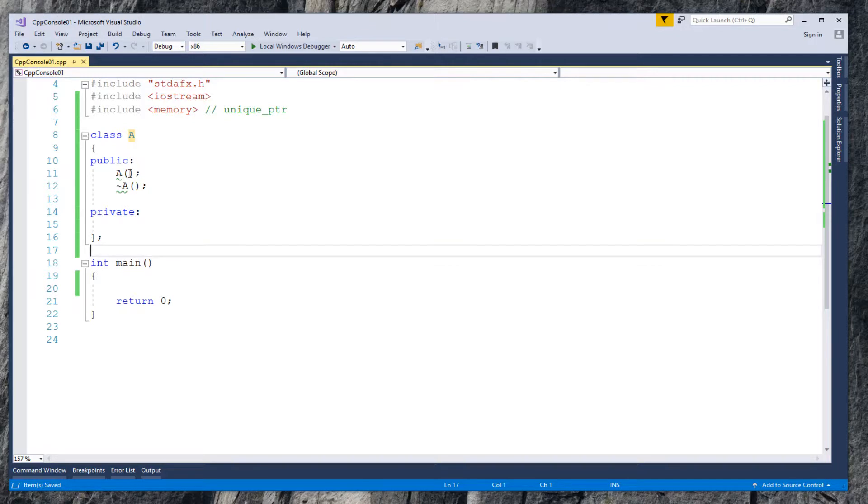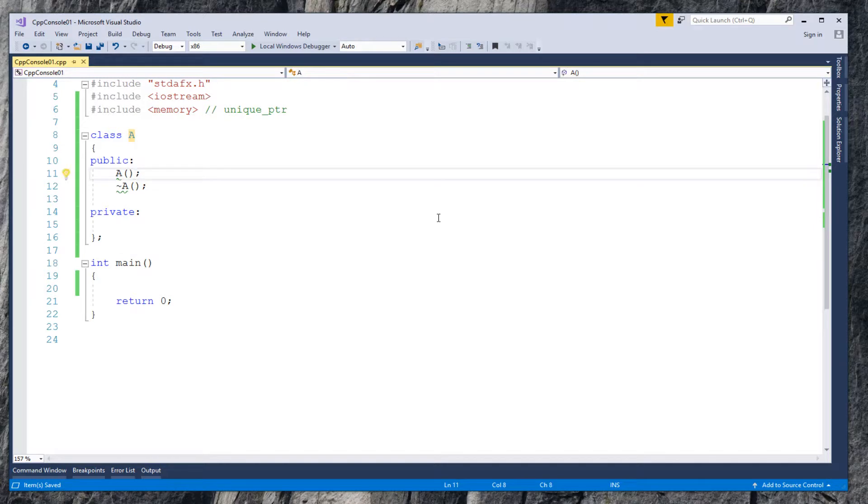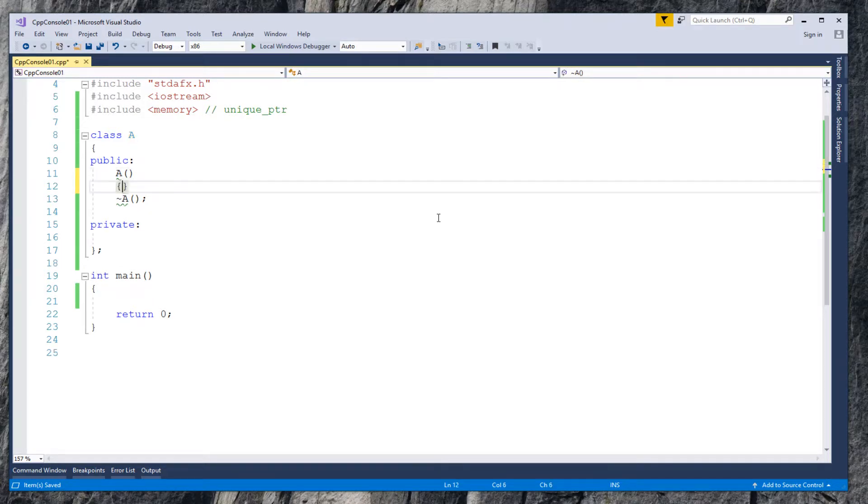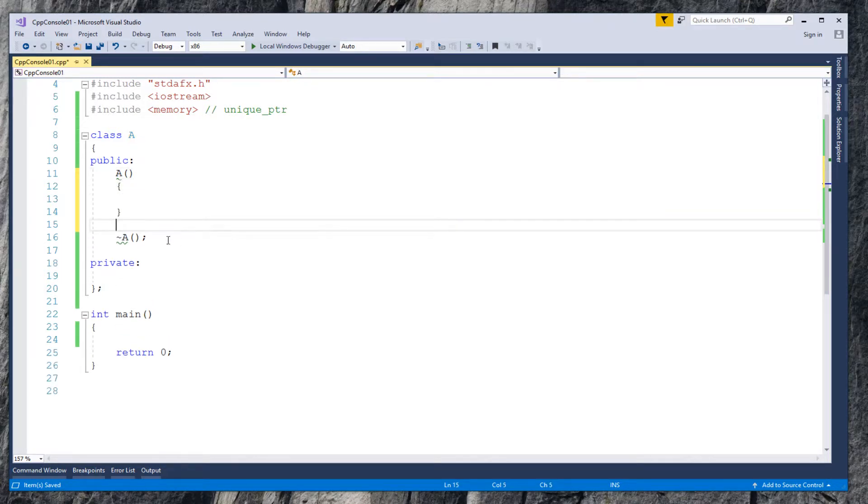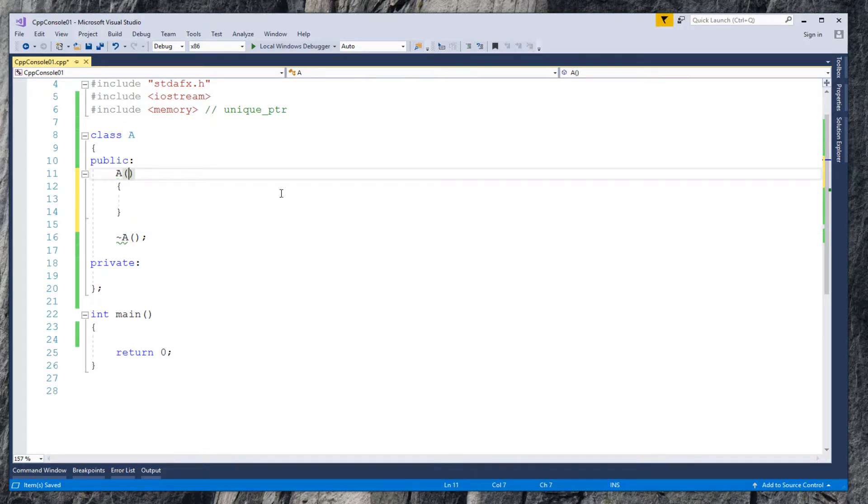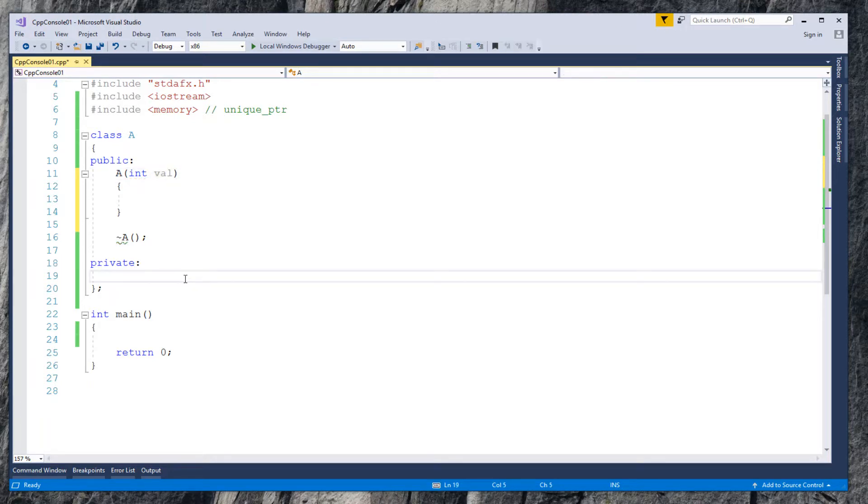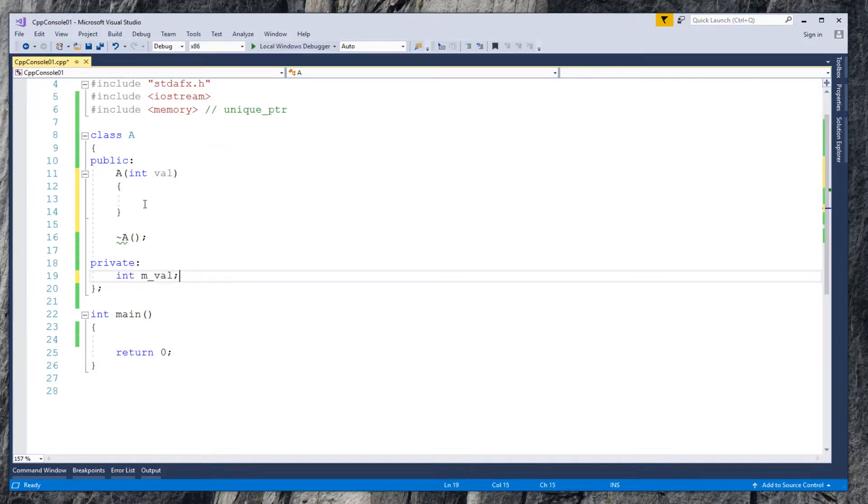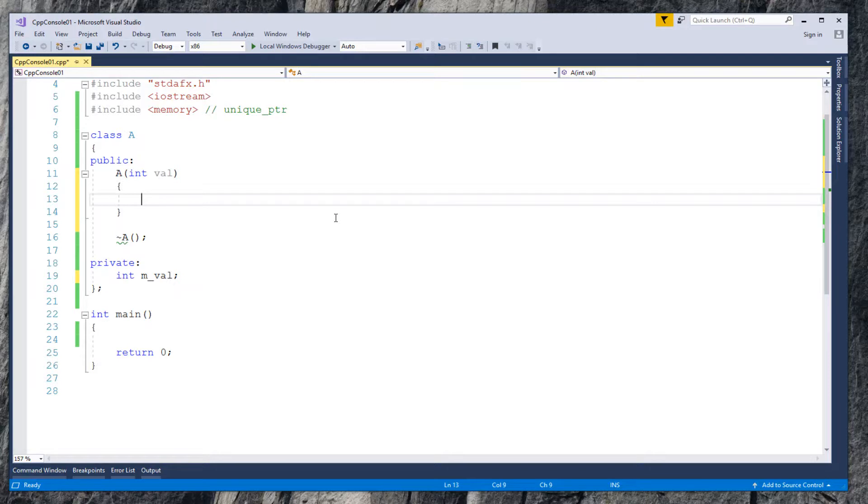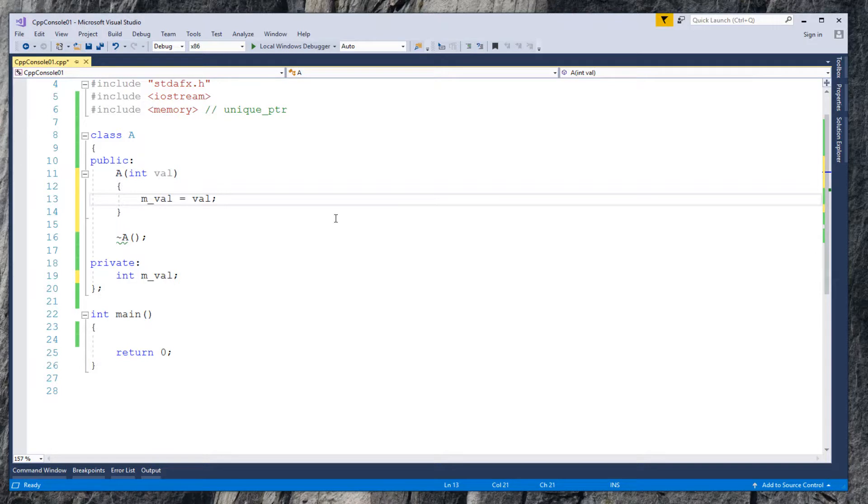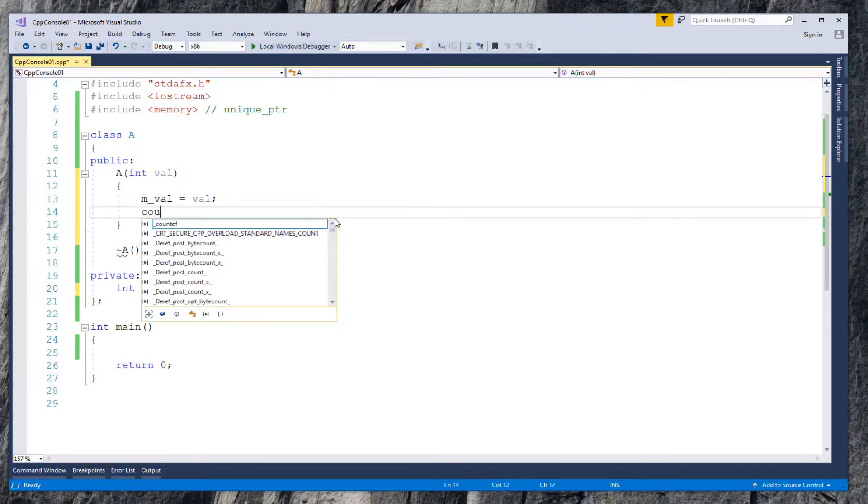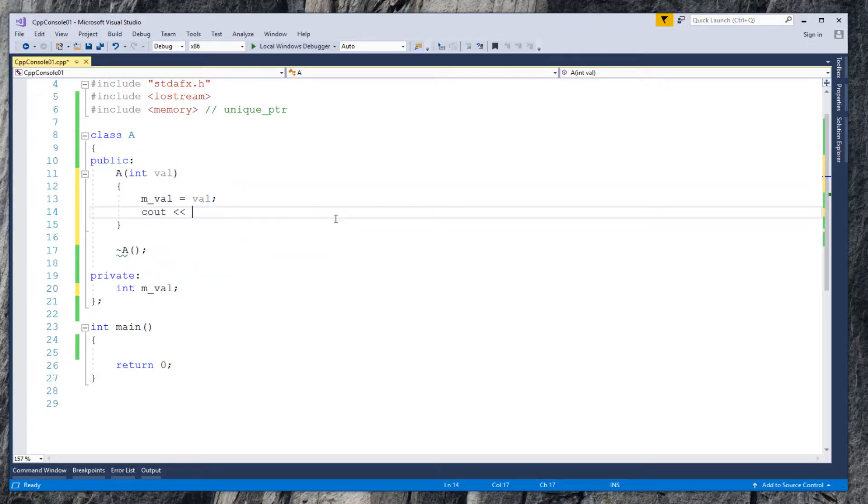Write constructor to accept an integer value. Also define a class scope variable m_val. In the constructor, assign the value.